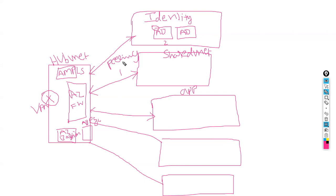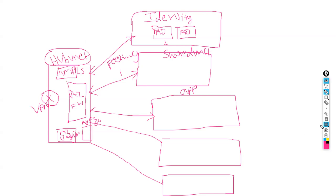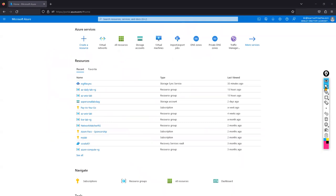Today I'm going to show you practically how to deploy the hub VNet — what address range to take and why, the Azure Firewall subnet range, AMPLS range, VPN gateway range, Bastion subnet range, and what we can use the remaining IP addresses for. Let's jump into it — go to Virtual Networks.